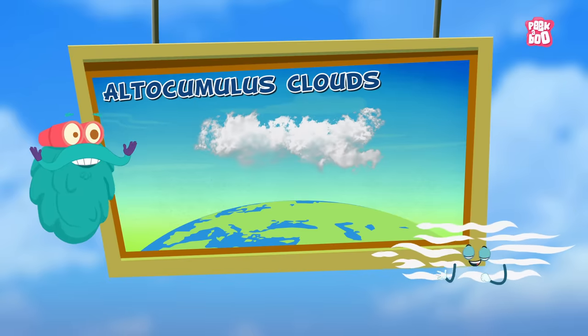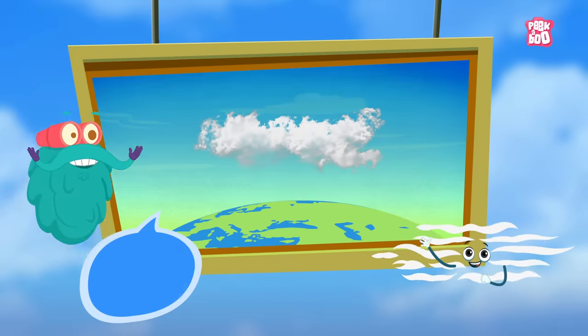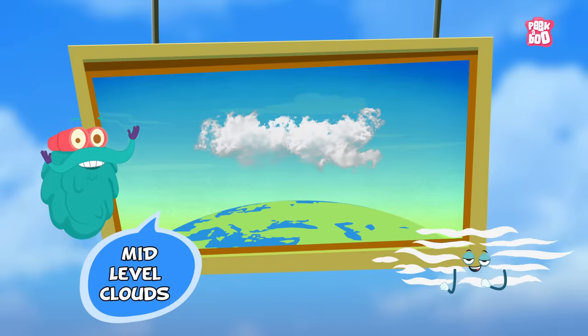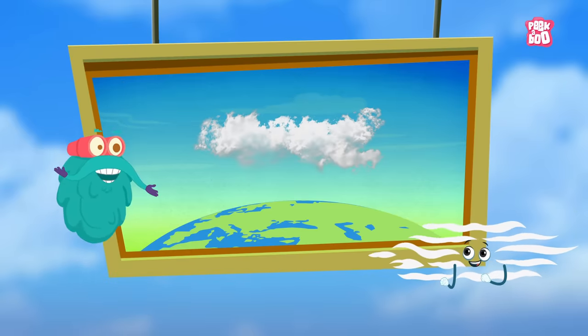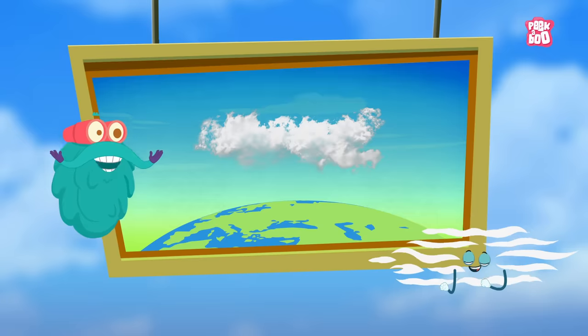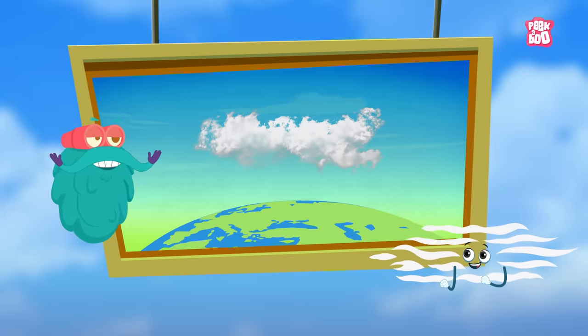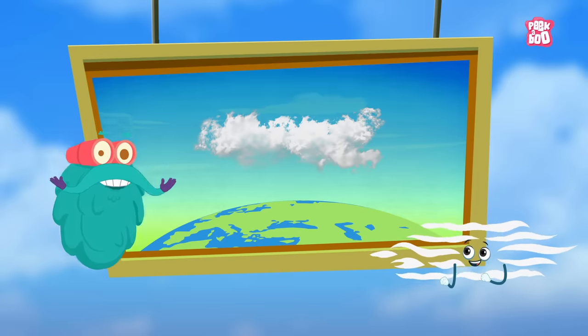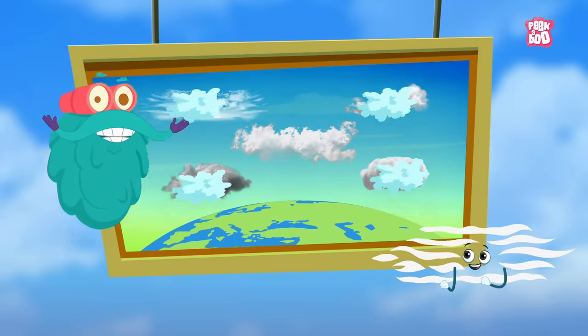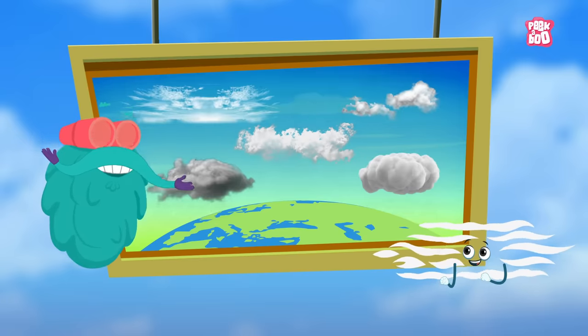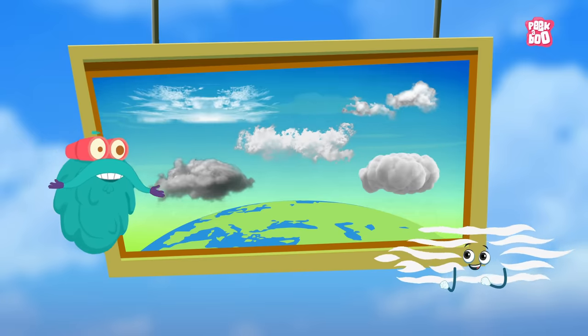Altocumulus. This is a mid-level cloud that looks like white or grey patches. It is the most common cloud, which often appears with other clouds as well.